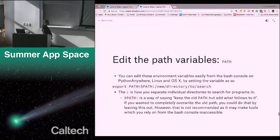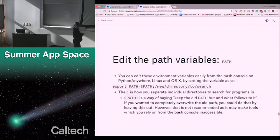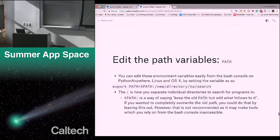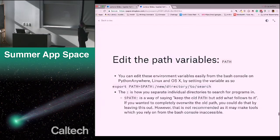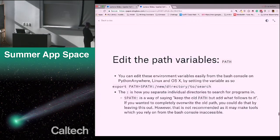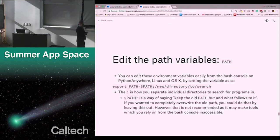You can edit path variables from the Bash console on Python Anywhere, on Linux, or OSX by using: export VARNAME=$VARNAME:new_directory_to_search. The colon separates individual directories to search for programs. The reason I don't just set PATH equal to the new directory is I want to keep the old path — I just want to add to it. If you wanted to completely overwrite the old path, you can do that by leaving that section out, but that's not recommended unless you're debugging, as it may make tools you rely on from the Bash console inaccessible. If you edit your path badly, it might not even be able to find cd or ls anymore.